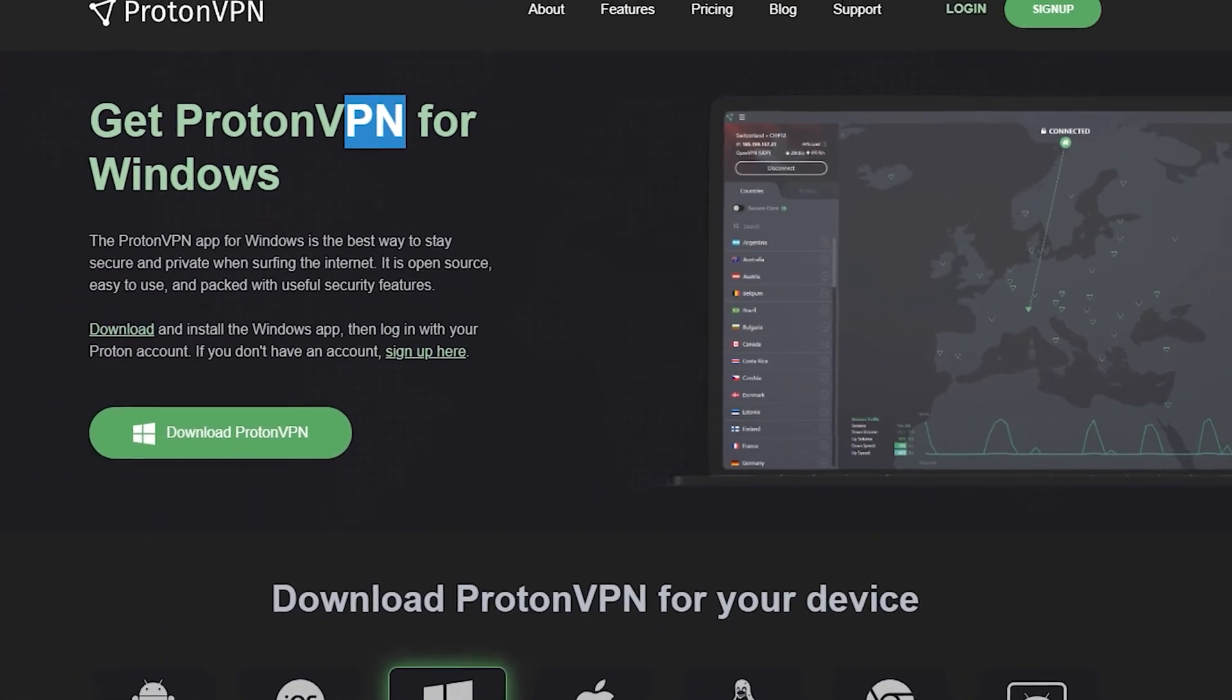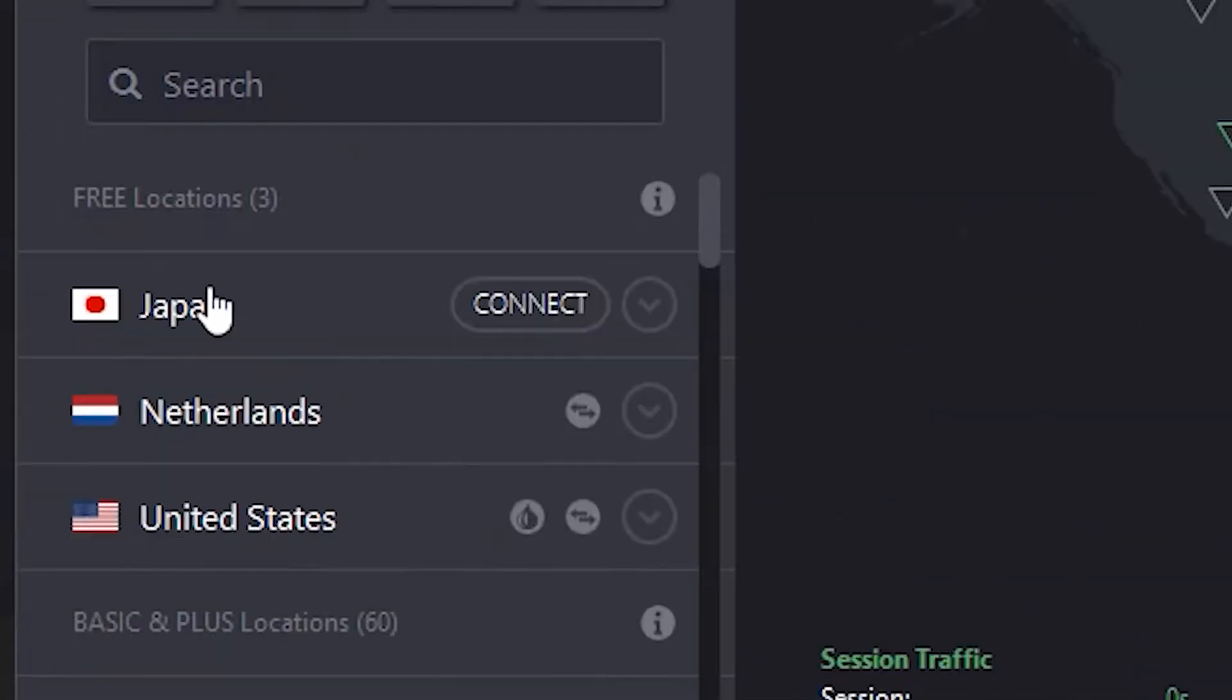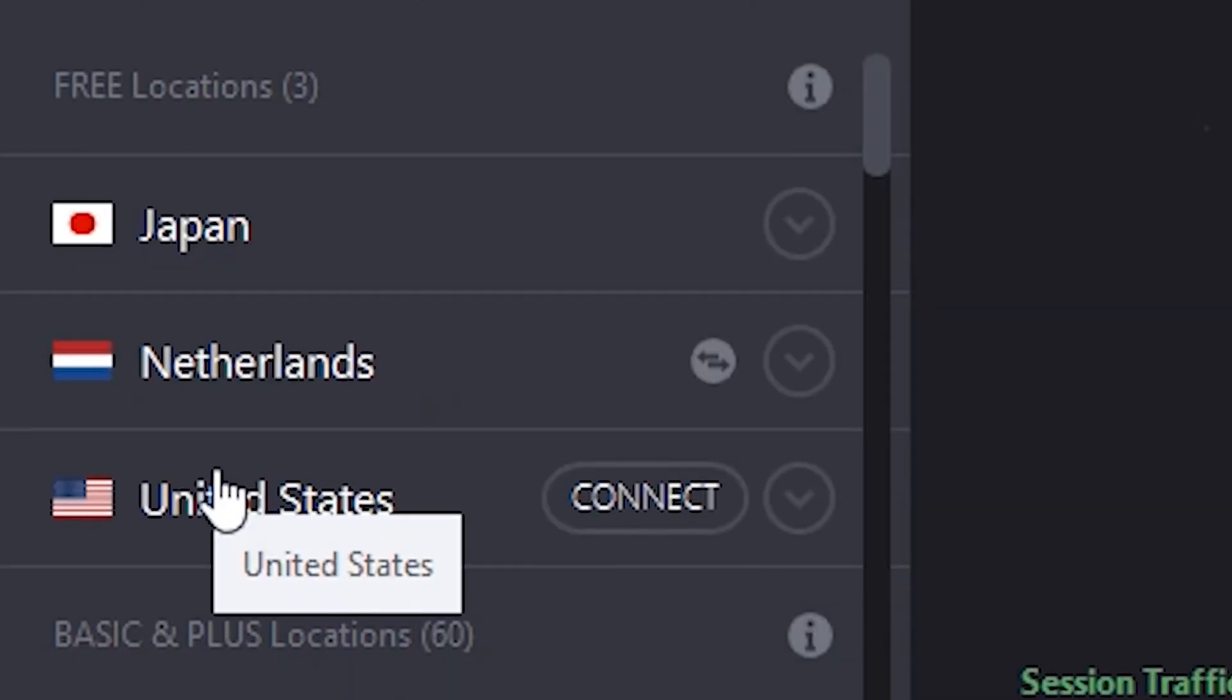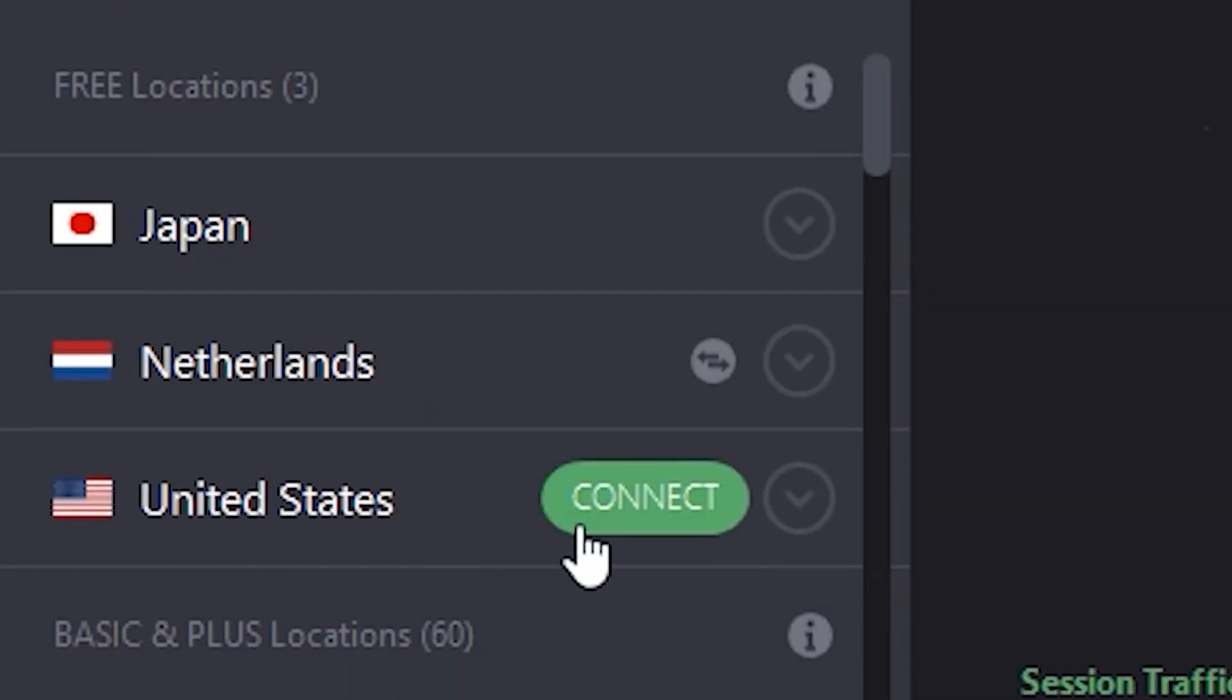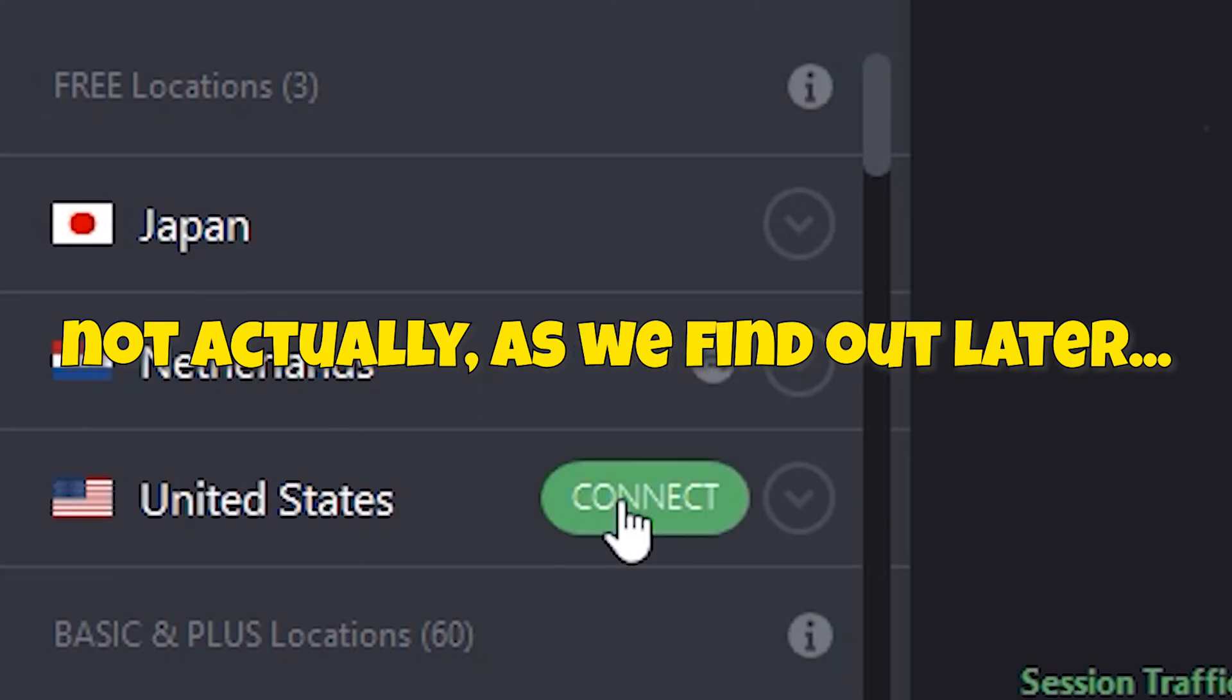Once you're here, it's going to give you three locations: Japan, the Netherlands and the US. Personally, I'm just going to connect to the US, but you can choose any of the ones you want as these guys are all on the list of the actual places you're allowed to be in. So just click connect.